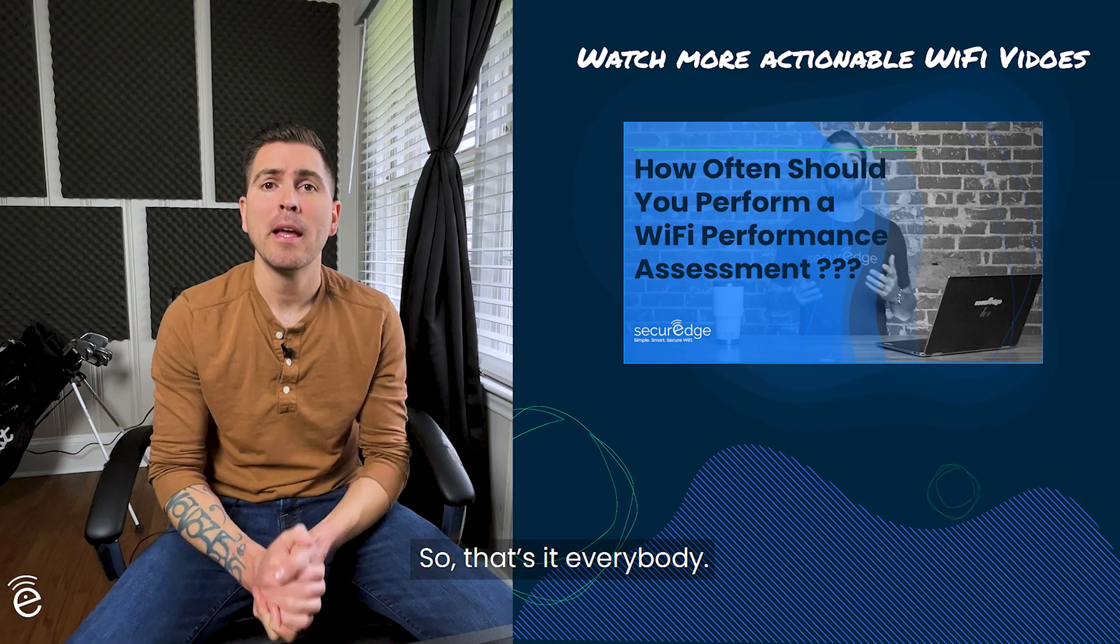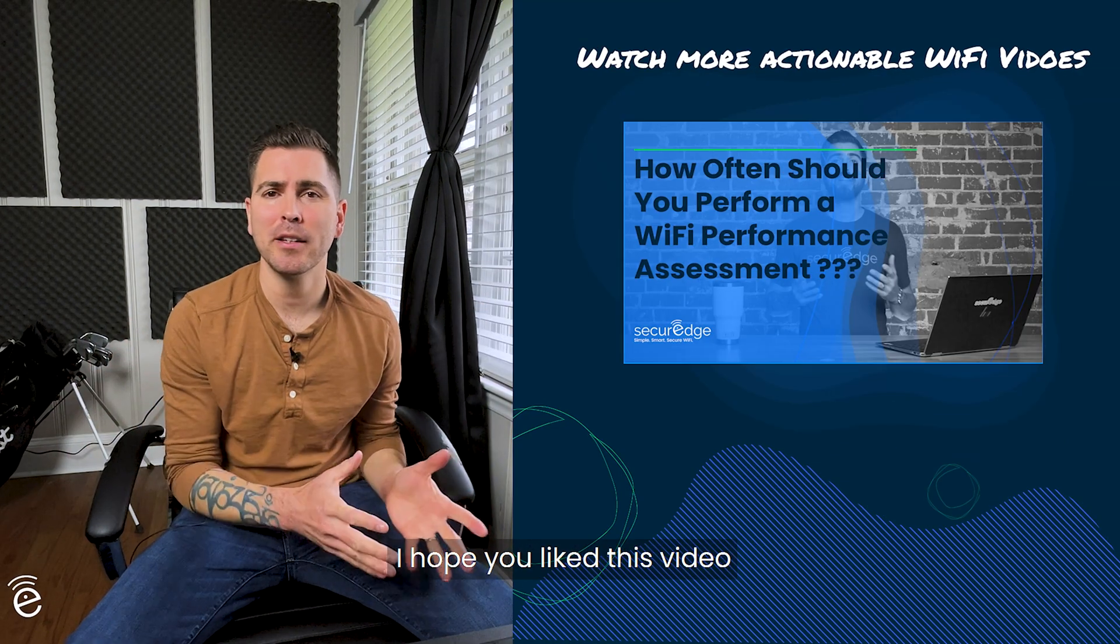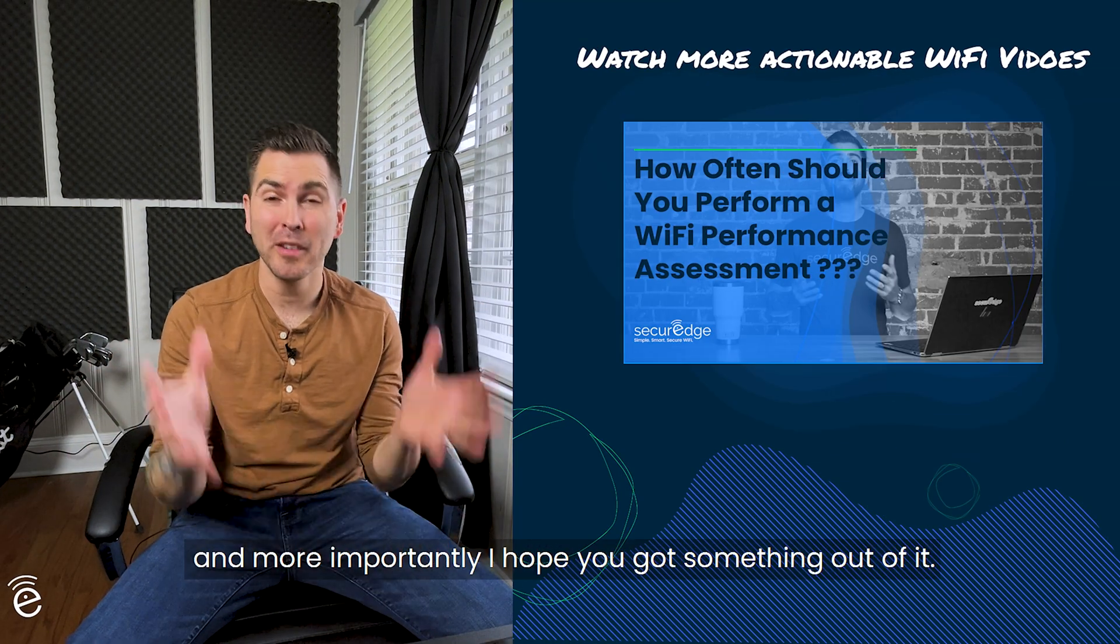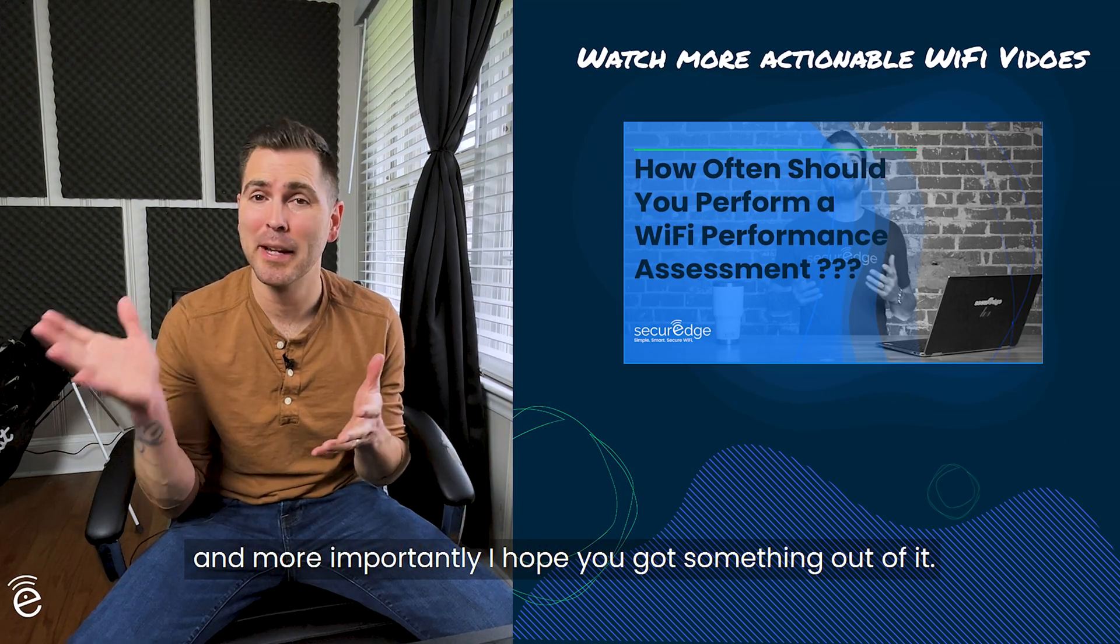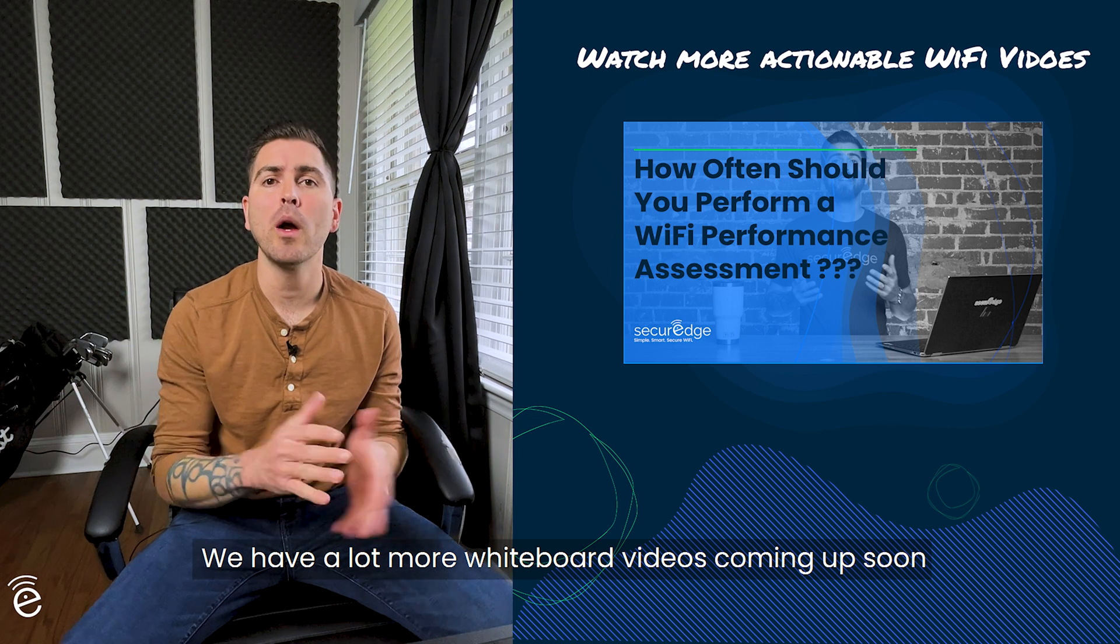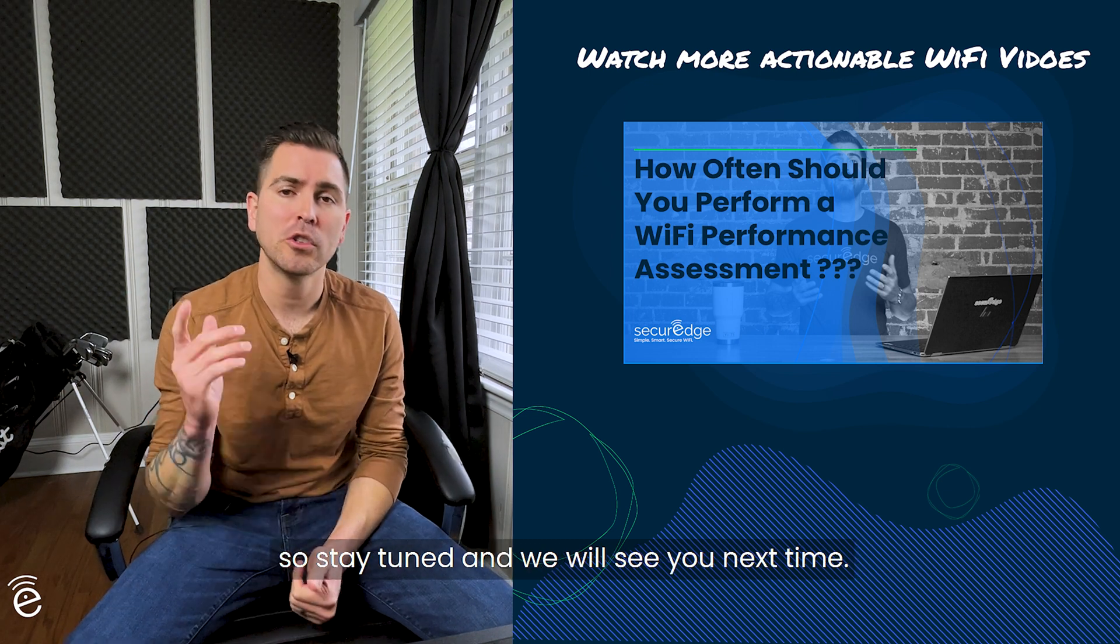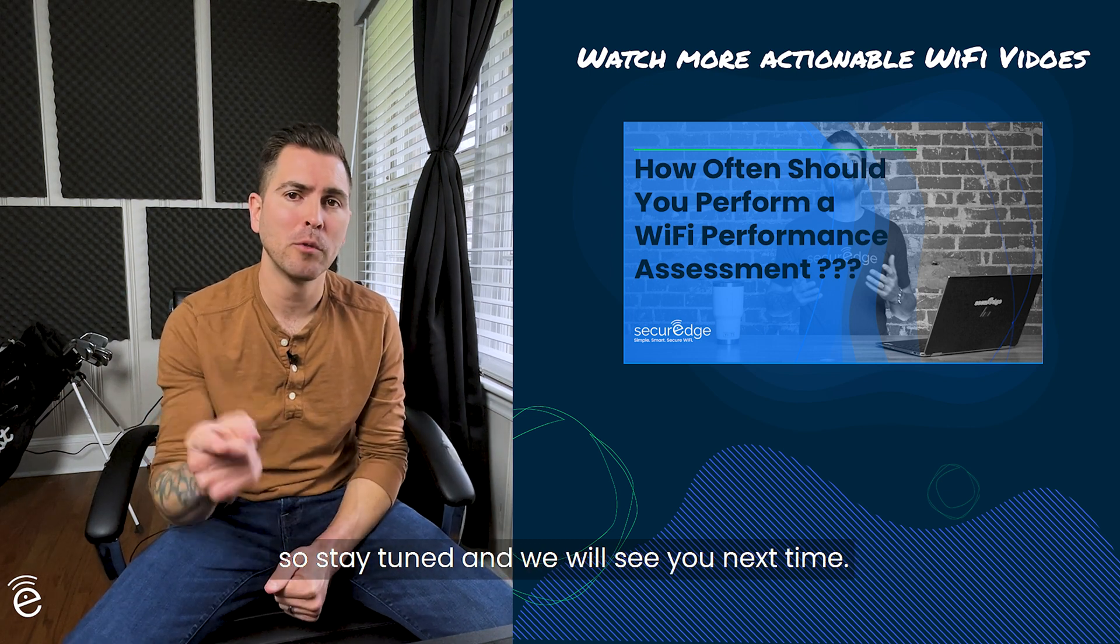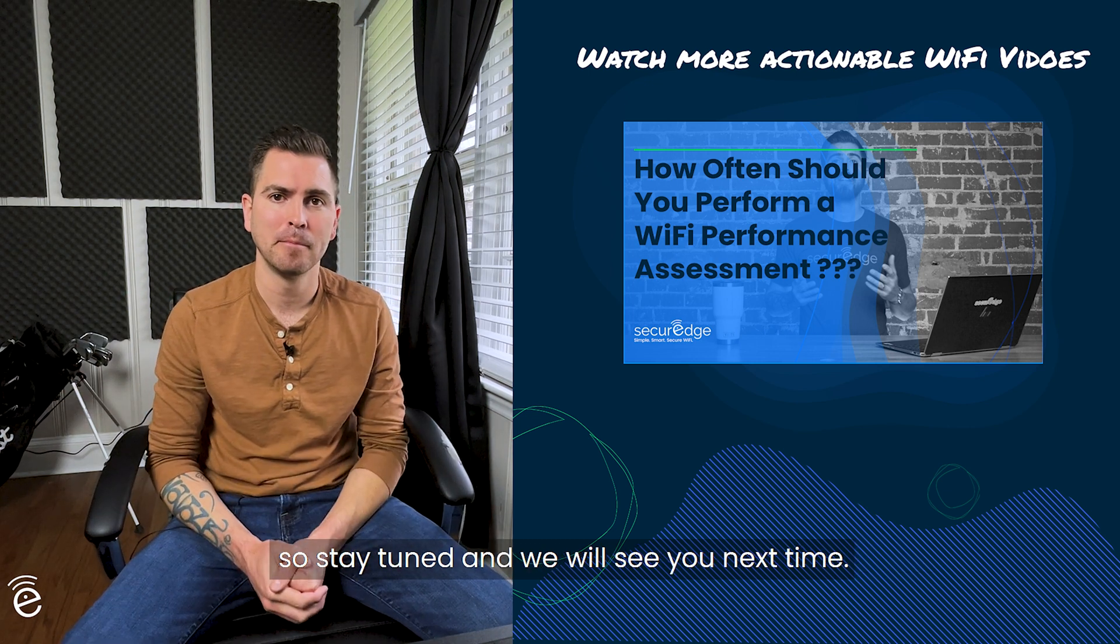So that's it, everybody. I hope you like this video. More importantly, I hope you got something out of it. We have a lot more whiteboard videos coming up soon, so stay tuned, and we'll see you next time.